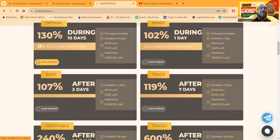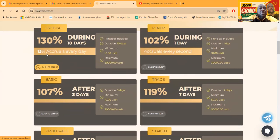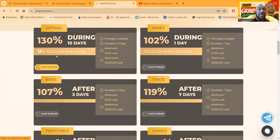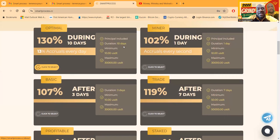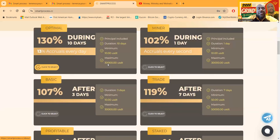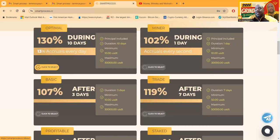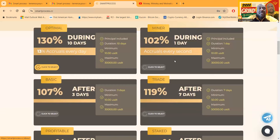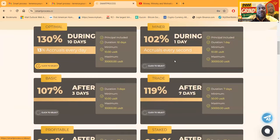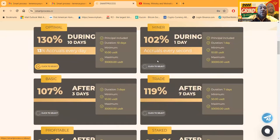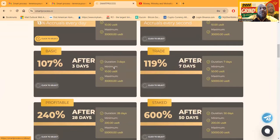They got a few different plans here. The first one is the Optimal plan. You get 13% per day. Principle included, the duration is 10 days, minimums $10 to get in up to $30,000. Then they have the Minor, which has accruals every second. This is a one day duration, you can get started with $10 there.